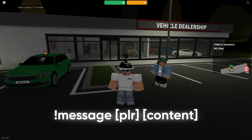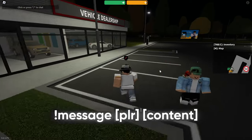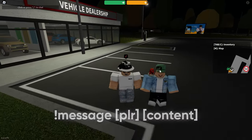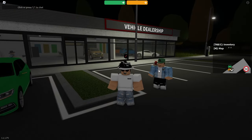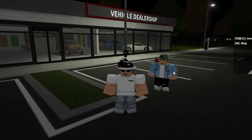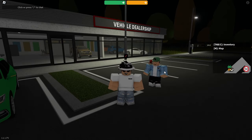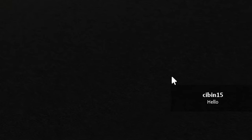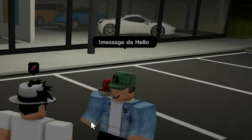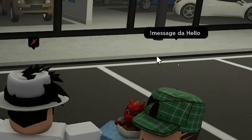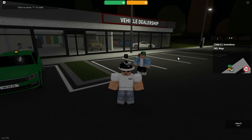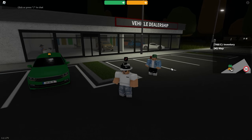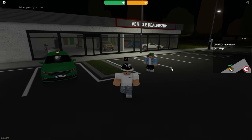The next command is 'message', which lets you privately message someone in case you need to notify them of something. I'll show this from my alt account messaging my main account. When you press enter, a message appears in the bottom right corner showing who it's from and what it says. You can use this to direct message any person in the server.